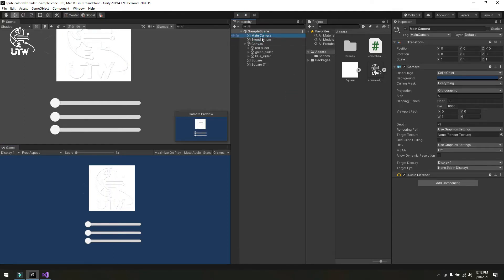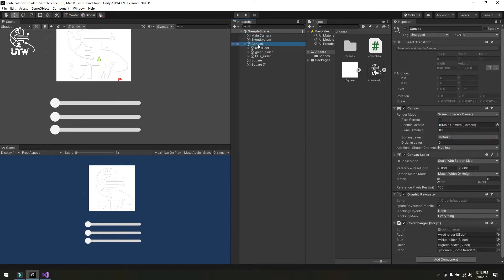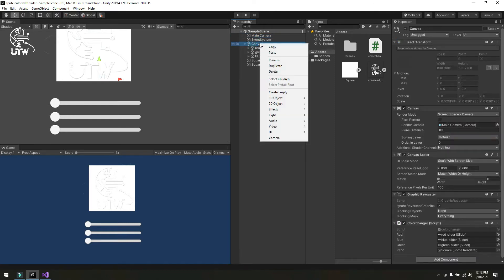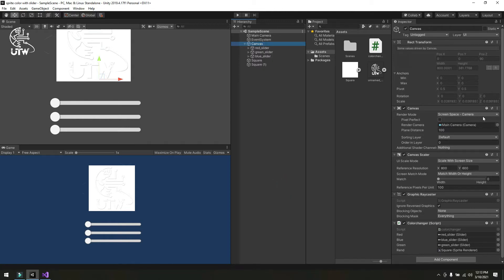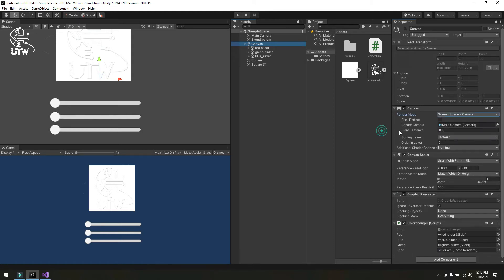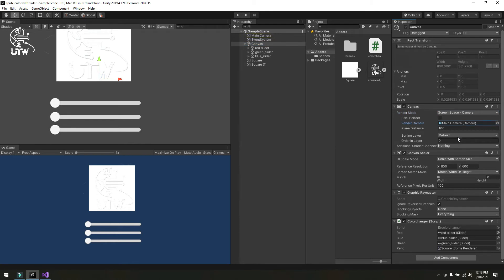I have created a simple 2D scene, then created a canvas by right-clicking, going to UI, and creating a simple canvas. Then changed the canvas to screen space with camera and dragged and dropped this camera inside of the camera render.